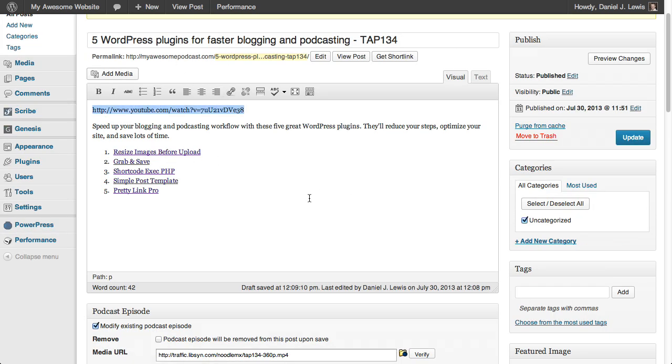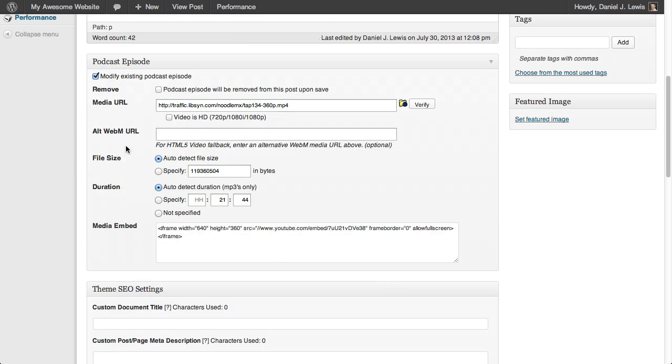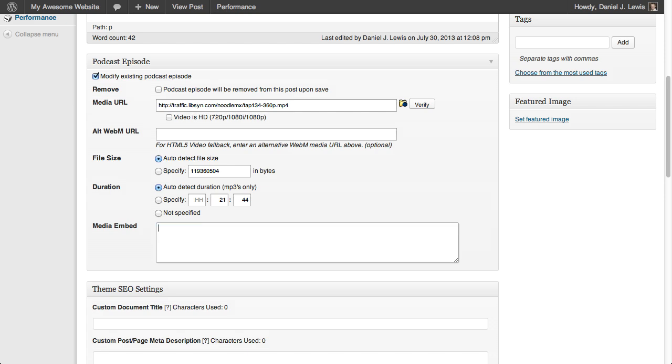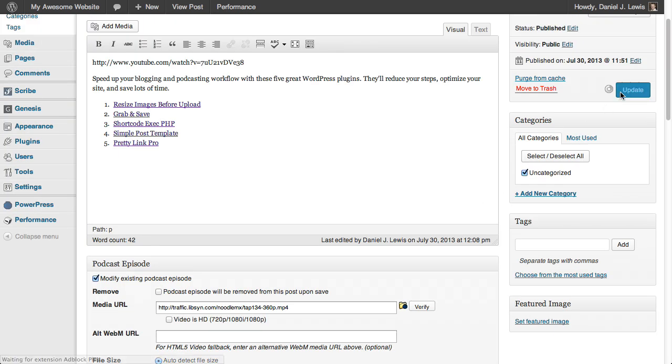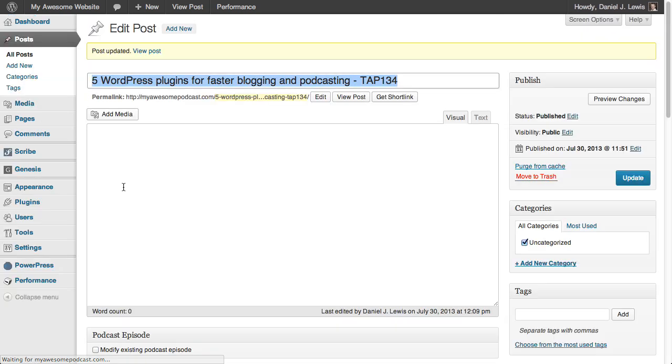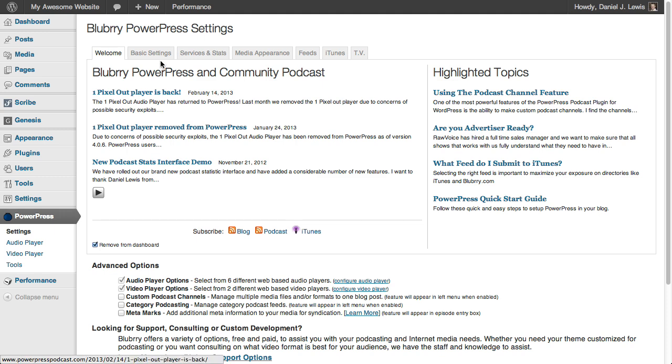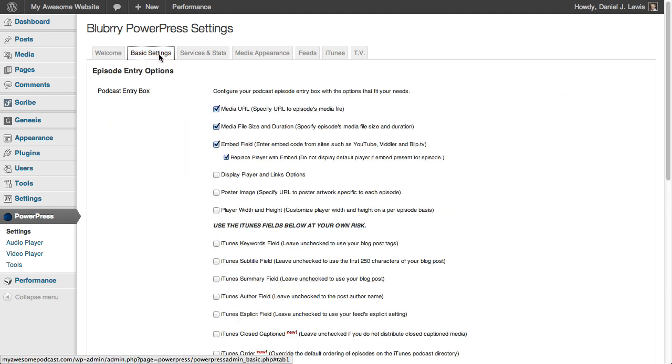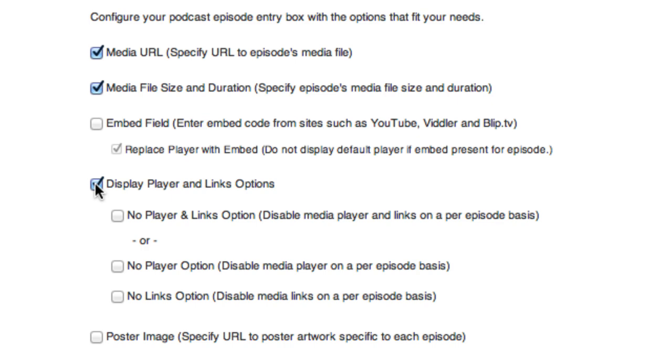So that brings me to the second option of how we can do this. Before we do this, let's go ahead and remove our embed code from this just so it doesn't show up anytime else. Update the post. And then we want to go to our PowerPress settings to try our second option. Go to PowerPress, basic settings. Let's disable the embed field options because we're not going to go that route this time. But instead, click on display player and links options.